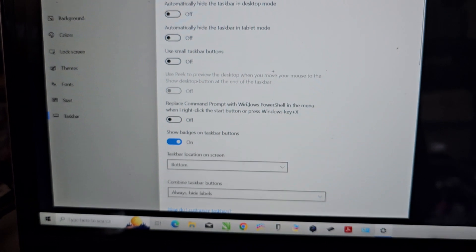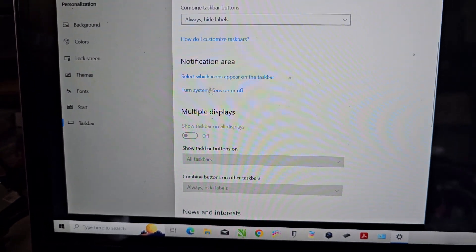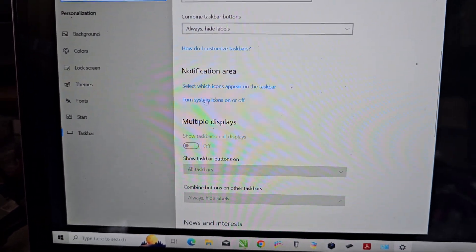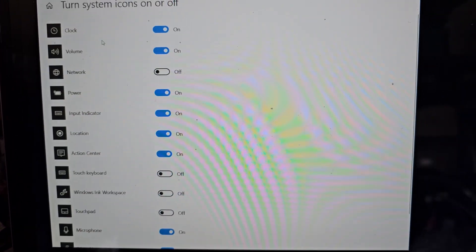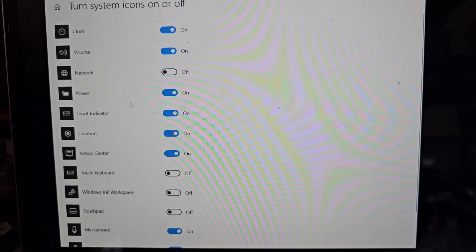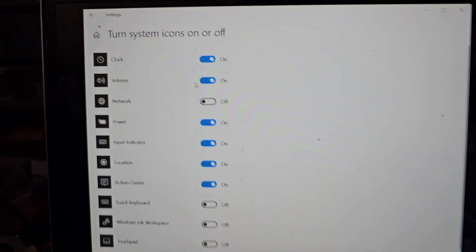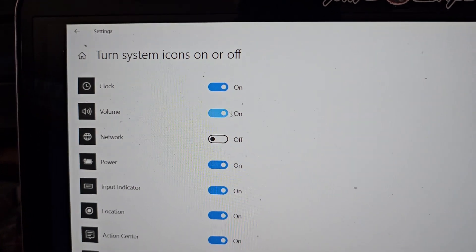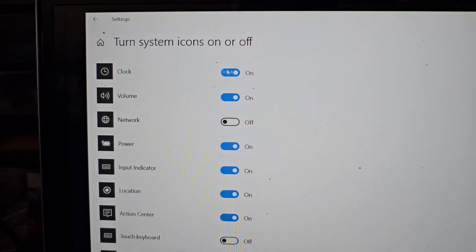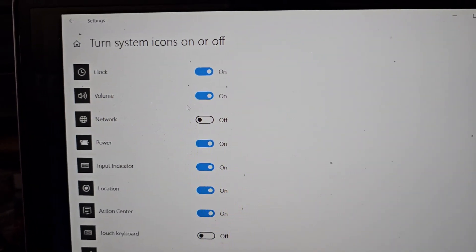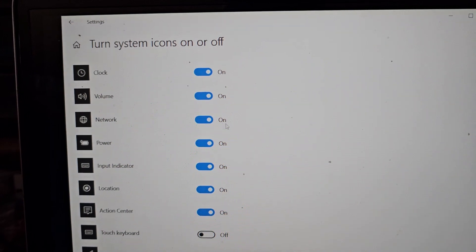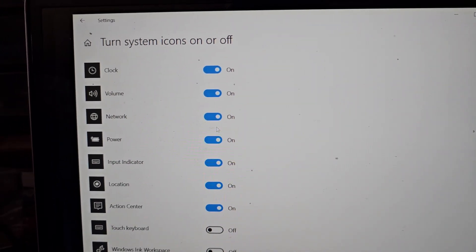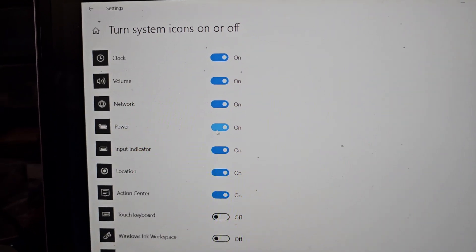Once you get in here, you want to scroll down and you want to see this turn system icons on or off. So I was looking everywhere before but apparently it's in this separate one and here you can see if for some reason your clock's not showing, the volume's not showing, network thing's not showing. So the network one wasn't showing, we're going to turn that on.